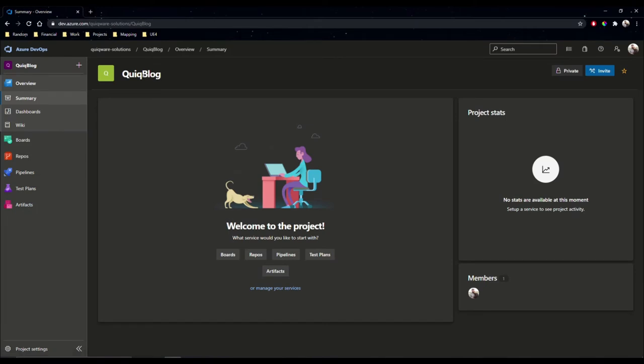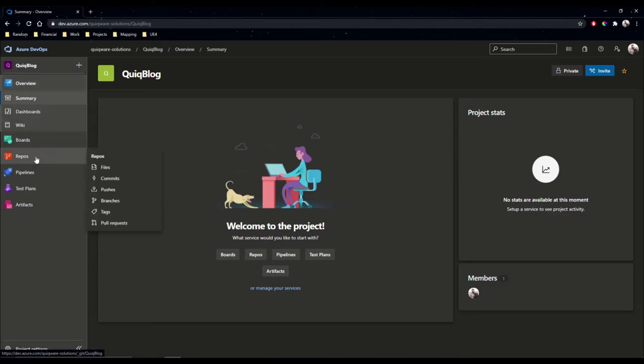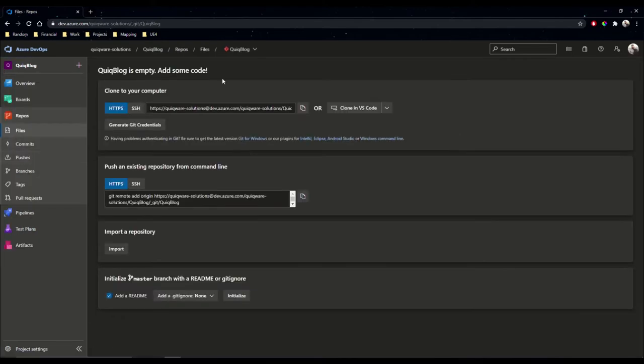Now you are given a lot of options here inside of DevOps, but right now we're just going to focus on repos. As you can see, it's currently empty, so we're going to have to set that up.